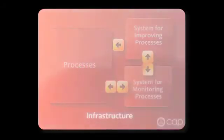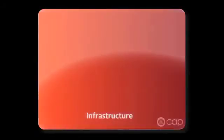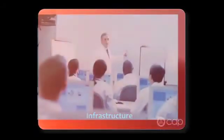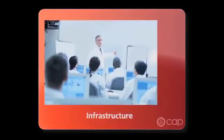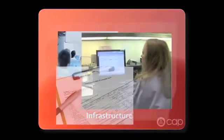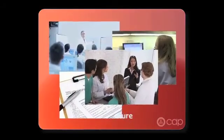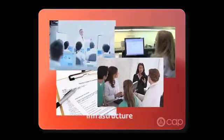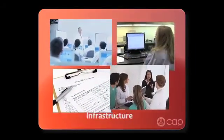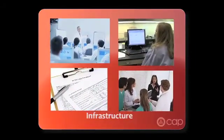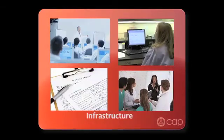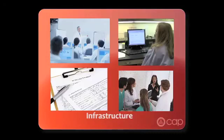Finally, the organization needs to invest in infrastructure to make all these things possible. This includes hiring or designating a quality manager, assembling and training internal audit teams, and possibly purchasing software such as a document control system. These infrastructure elements are essential to making the system work.